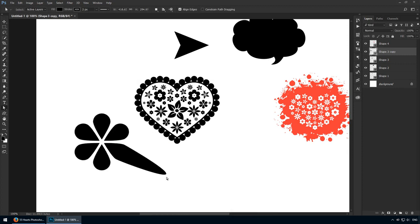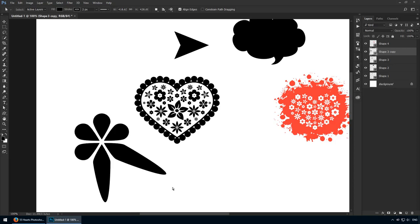In the next lecture, we'll talk about how you can create your own custom shapes, so stay tuned. I'll see you in a minute.